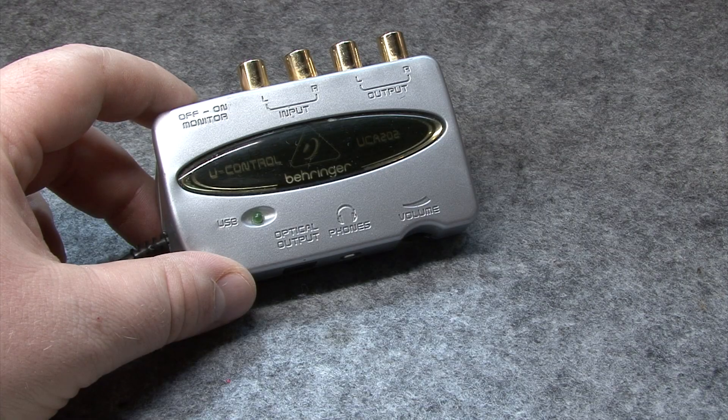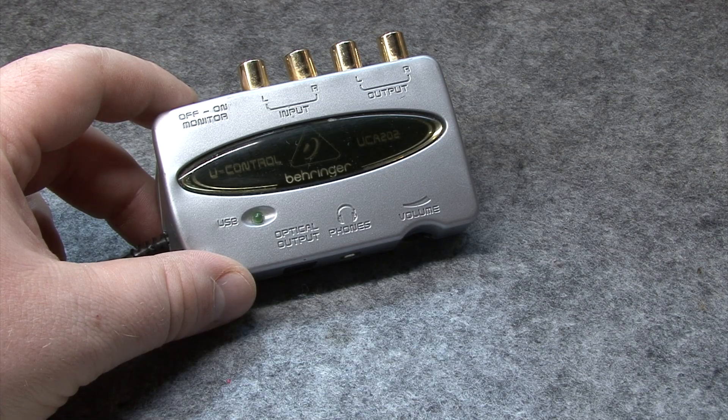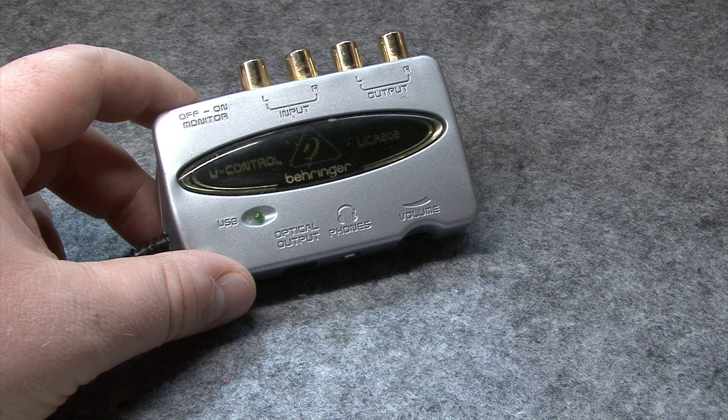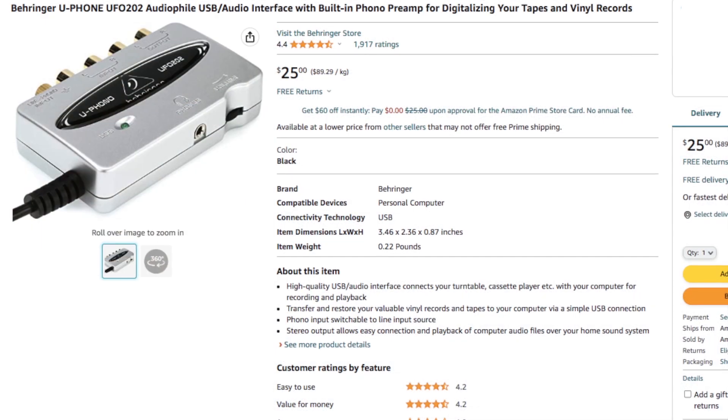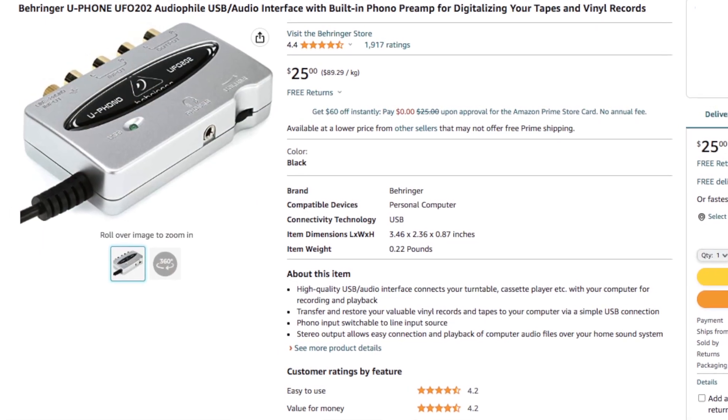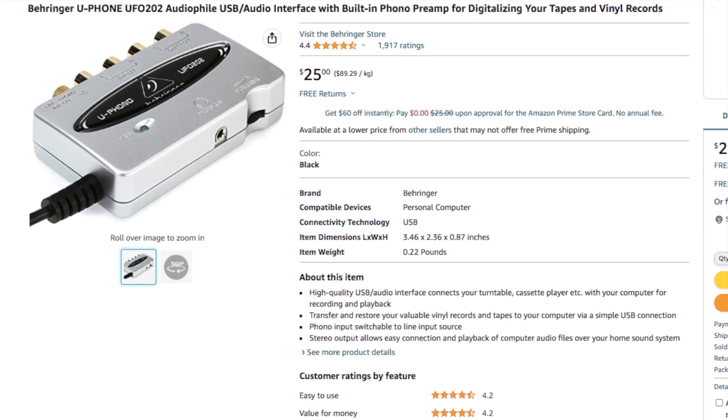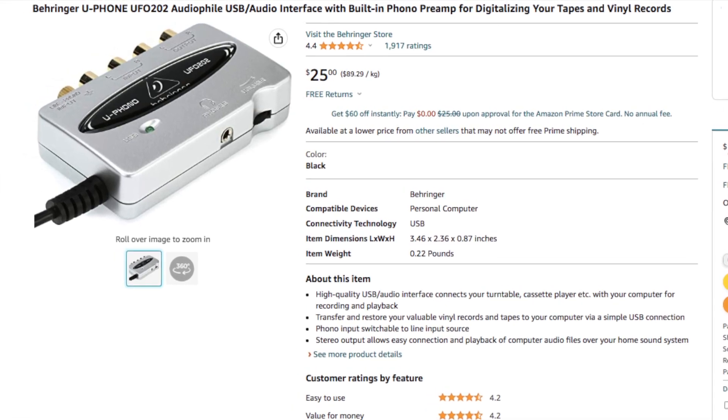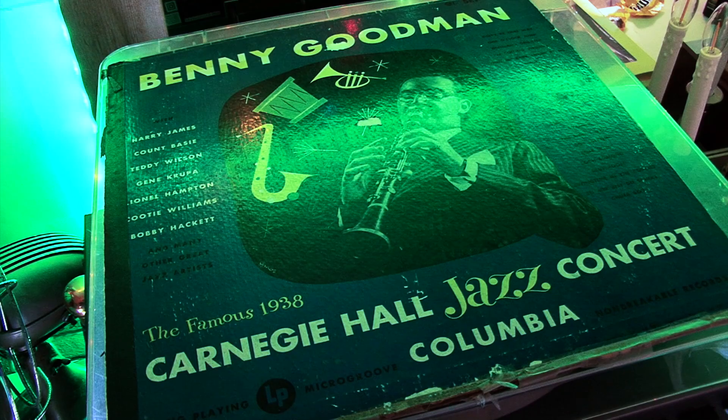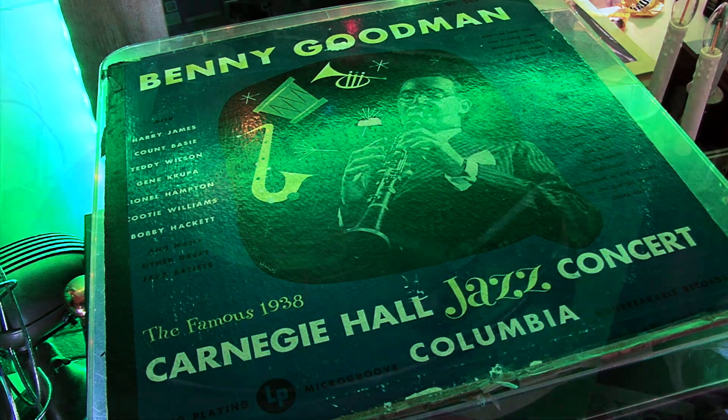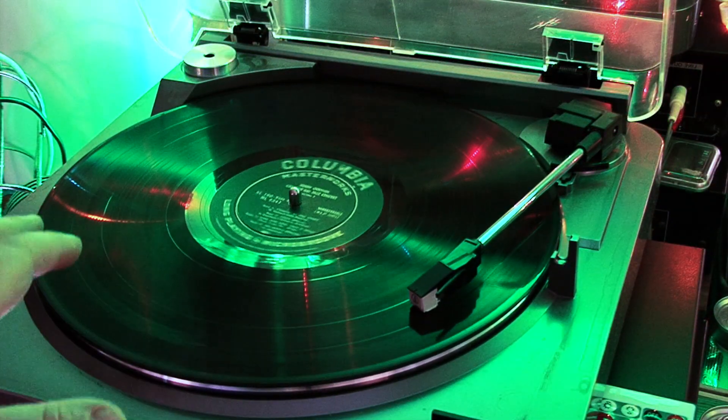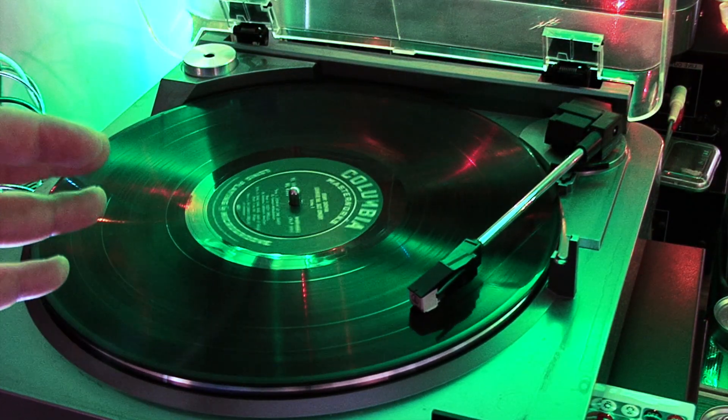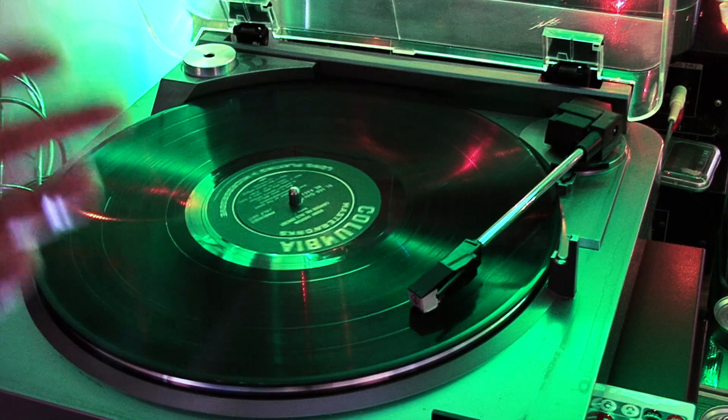It comes as news to me that there exists a newer version of the Behringer UCA-202, referred to as the UFO-202, and this model includes a built-in phono preamp for digitizing vinyl records, something that the older UCA-202 that has been the subject of this video regrettably lacks.